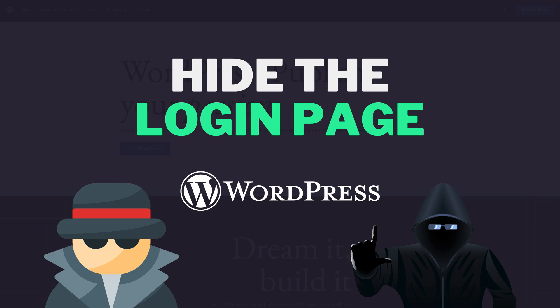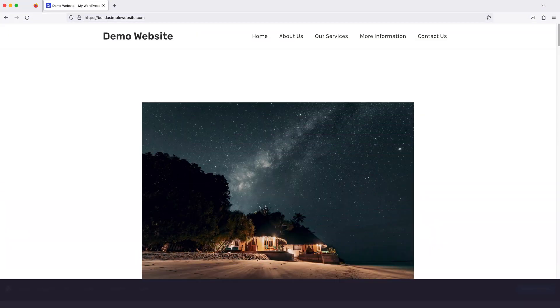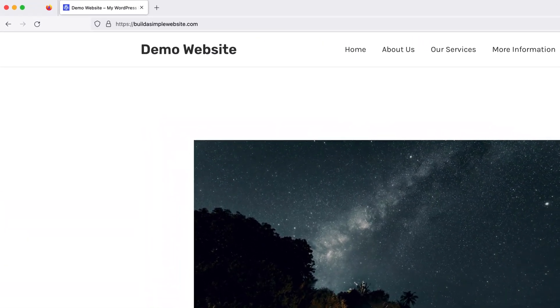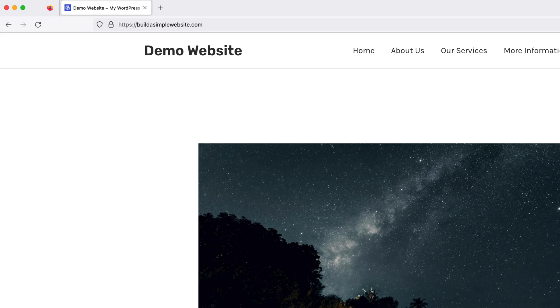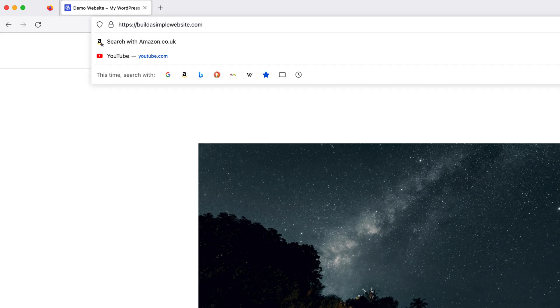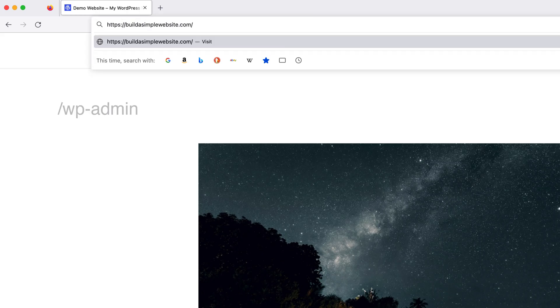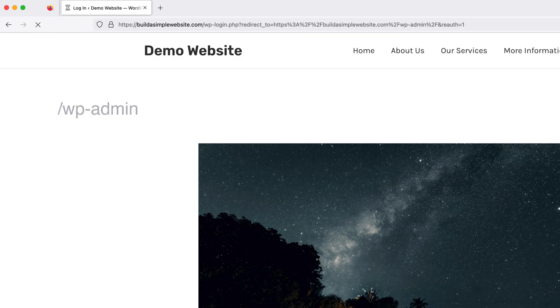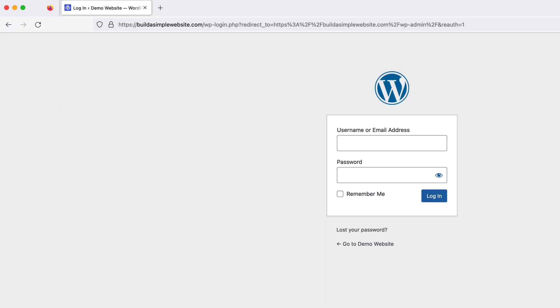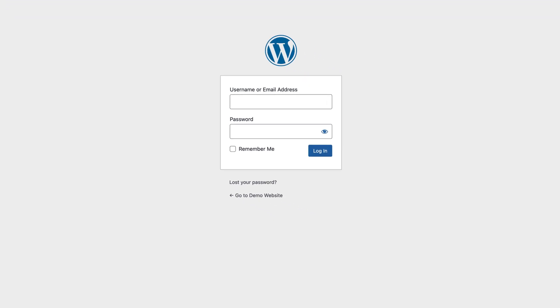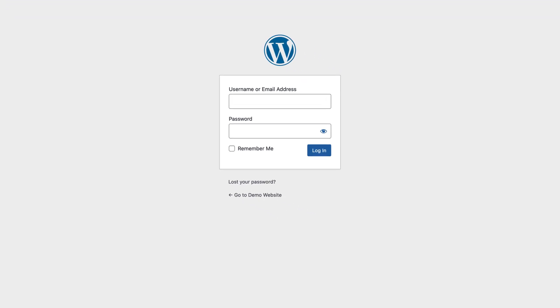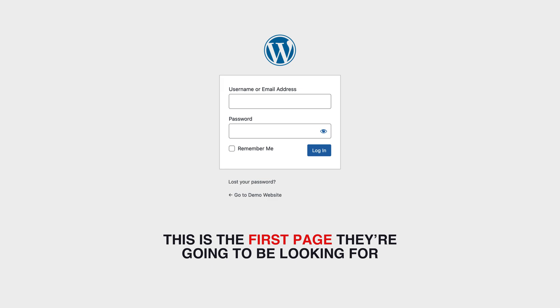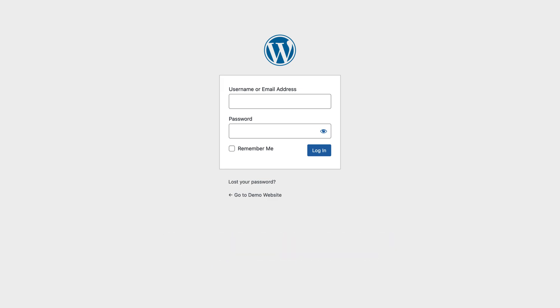So if you didn't know already, we can always access the login page of our WordPress website by typing in forward slash WP-admin after the domain name. And while this is handy to know, it's also a bit of a security risk because if someone's trying to access our website, this is the first page they're going to be looking for. So the best thing to do is hide it.